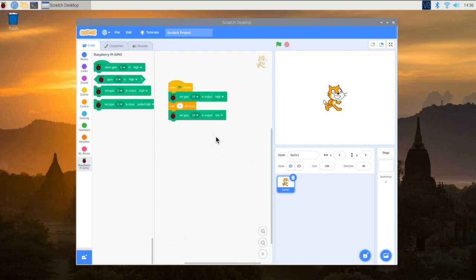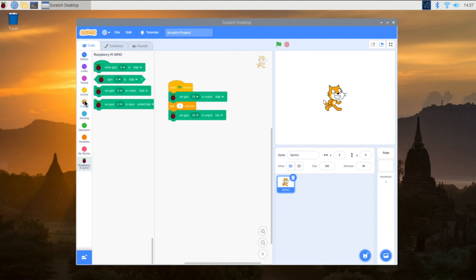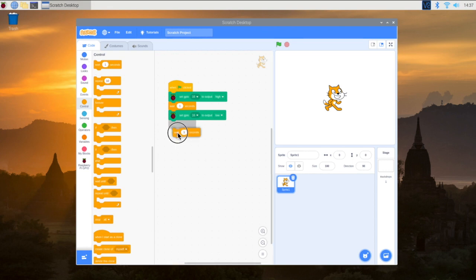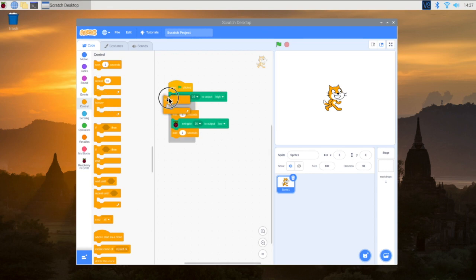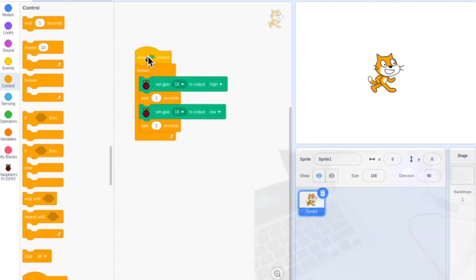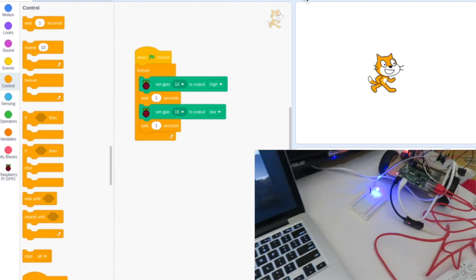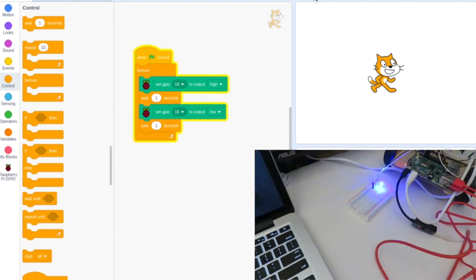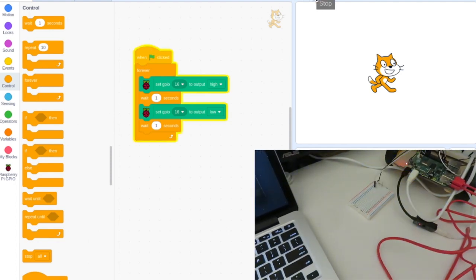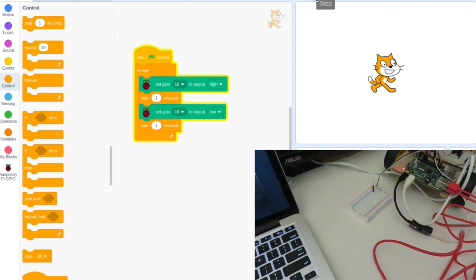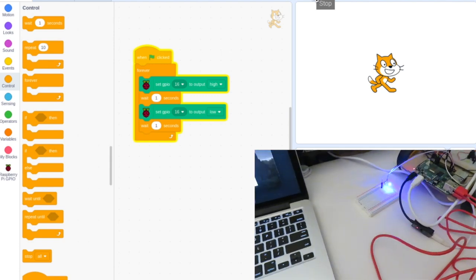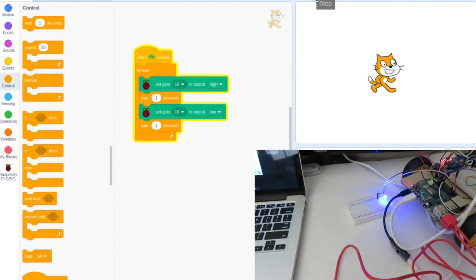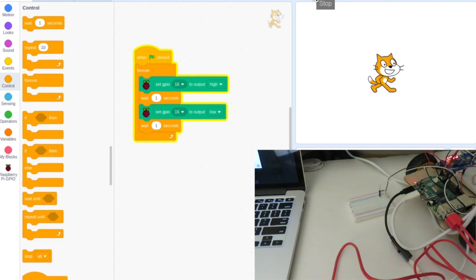All right. So now when I run this, and then we want to add another wait in here, and then let's throw this in a forever loop. So as long as it's doing this, we should have it blinking on and off. And there we go. On, off, back and forth, just like so.